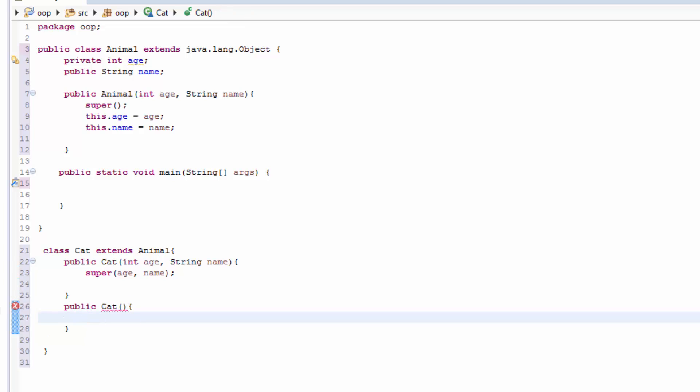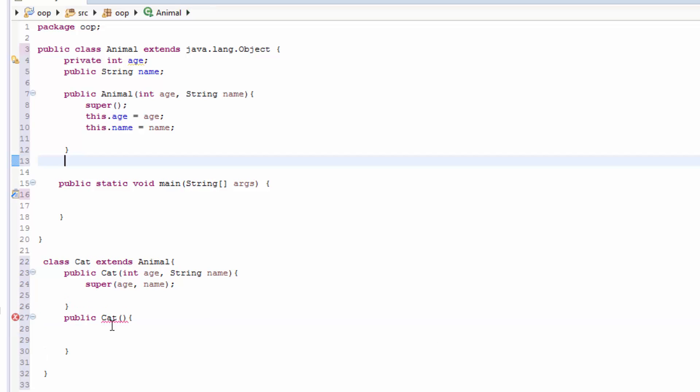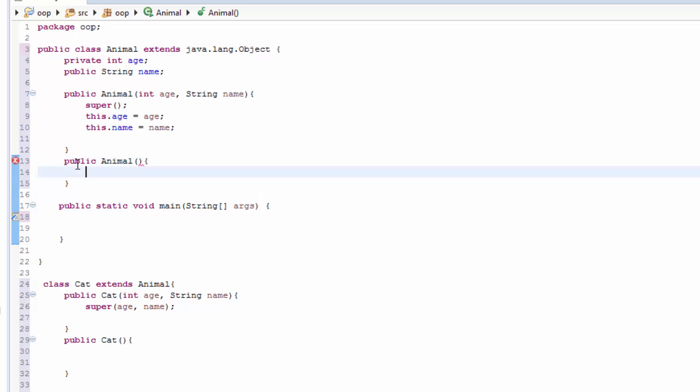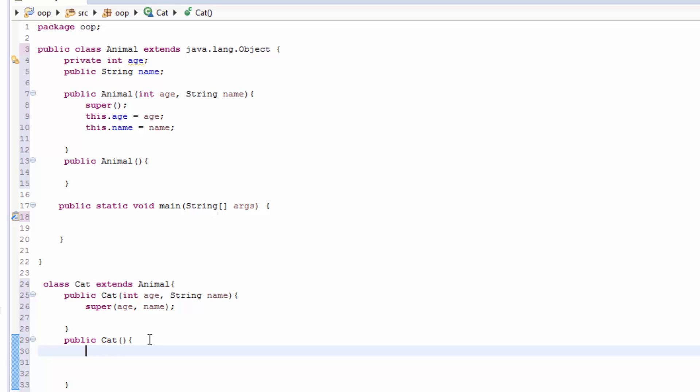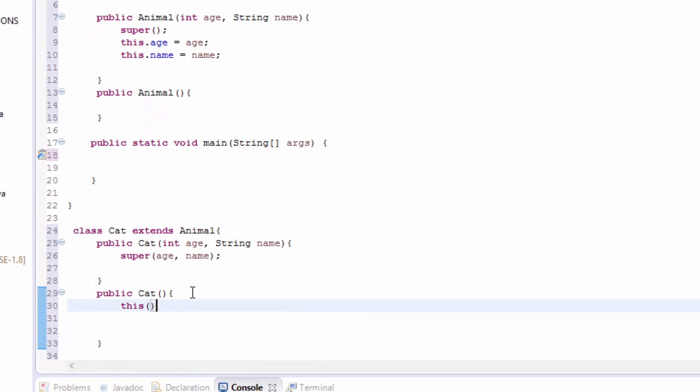And in here this empty constructor, and this is complaining because in our parent class we don't have a constructor that is empty that doesn't pass any parameter. So we have to create another constructor here, Animal. And now here we can use the keyword this.